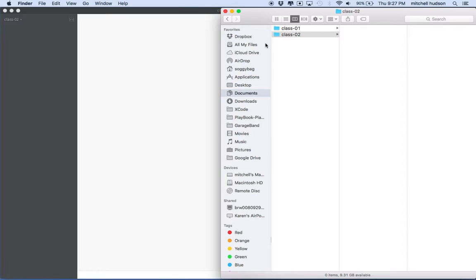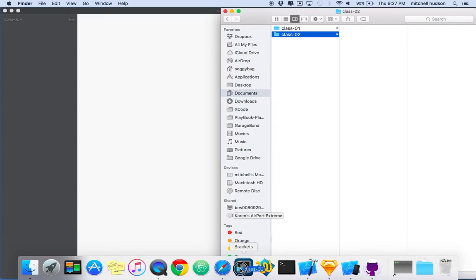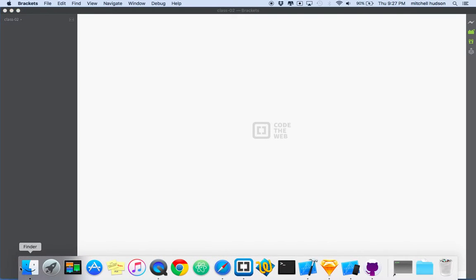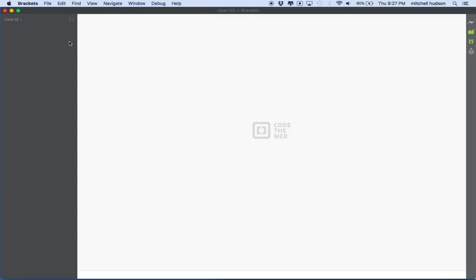So one of the ways that you work with Brackets is you can drag a folder onto the application here. And what it'll do is it'll open up that folder and it'll list all the files in it. And so right now I don't have any files in this folder. So what I'm going to do is I'm going to go to Brackets and do Command N to make a new file.